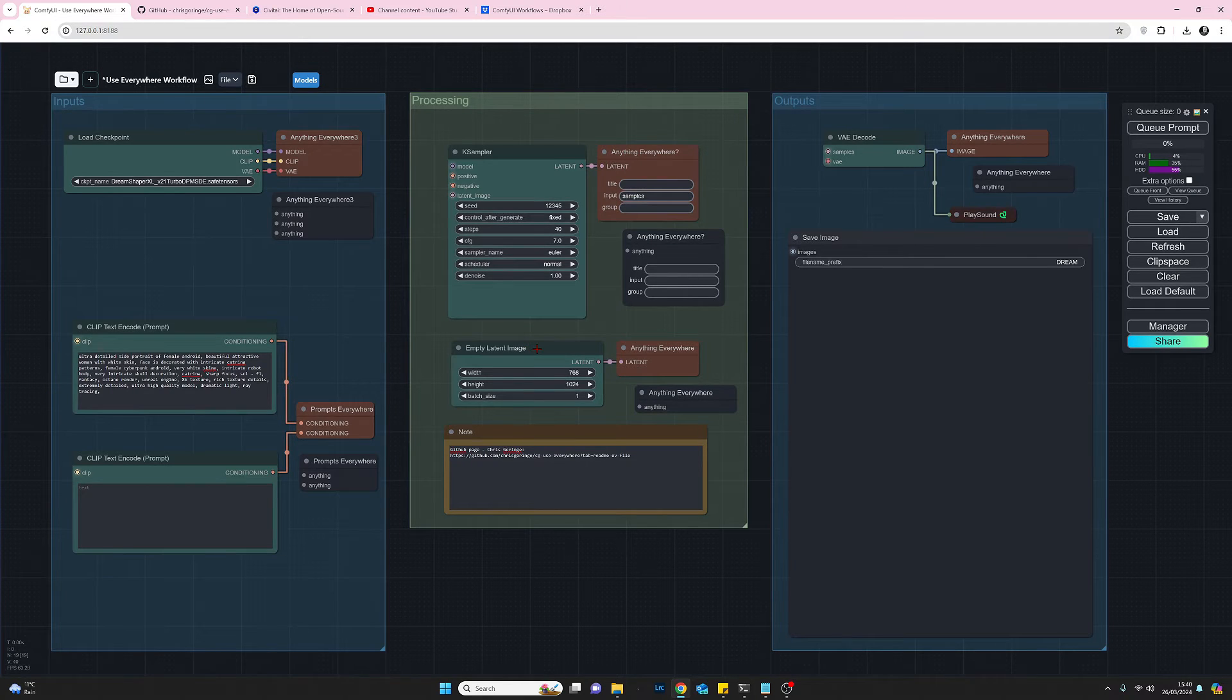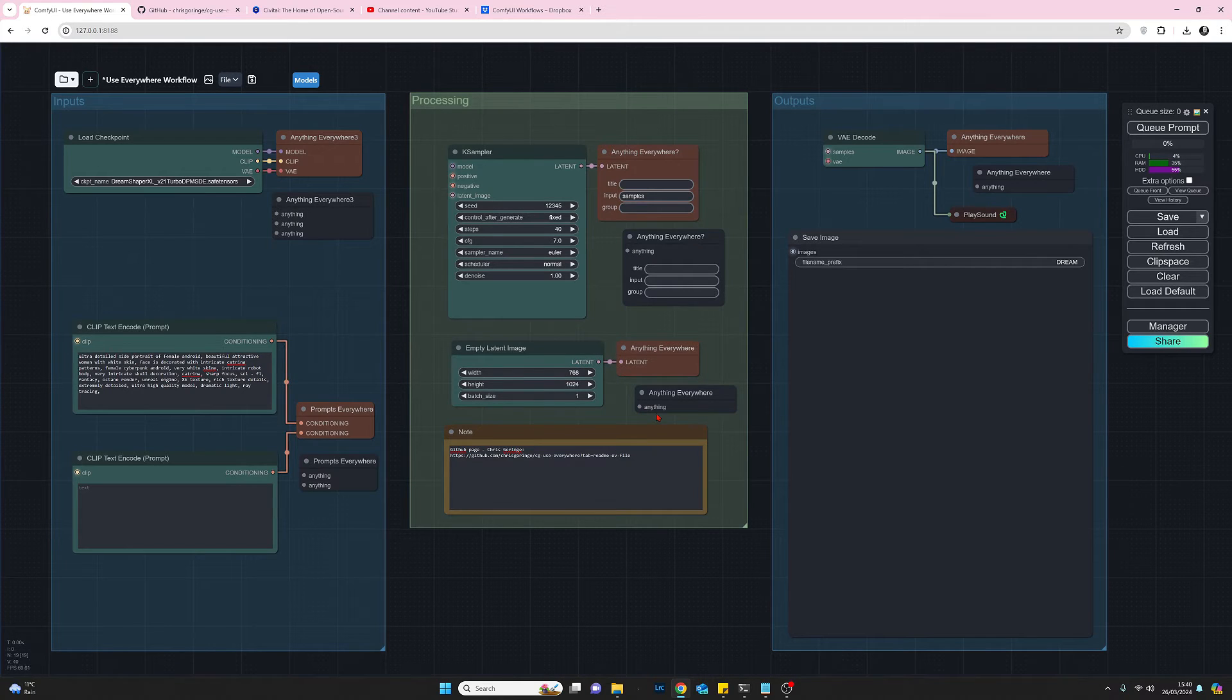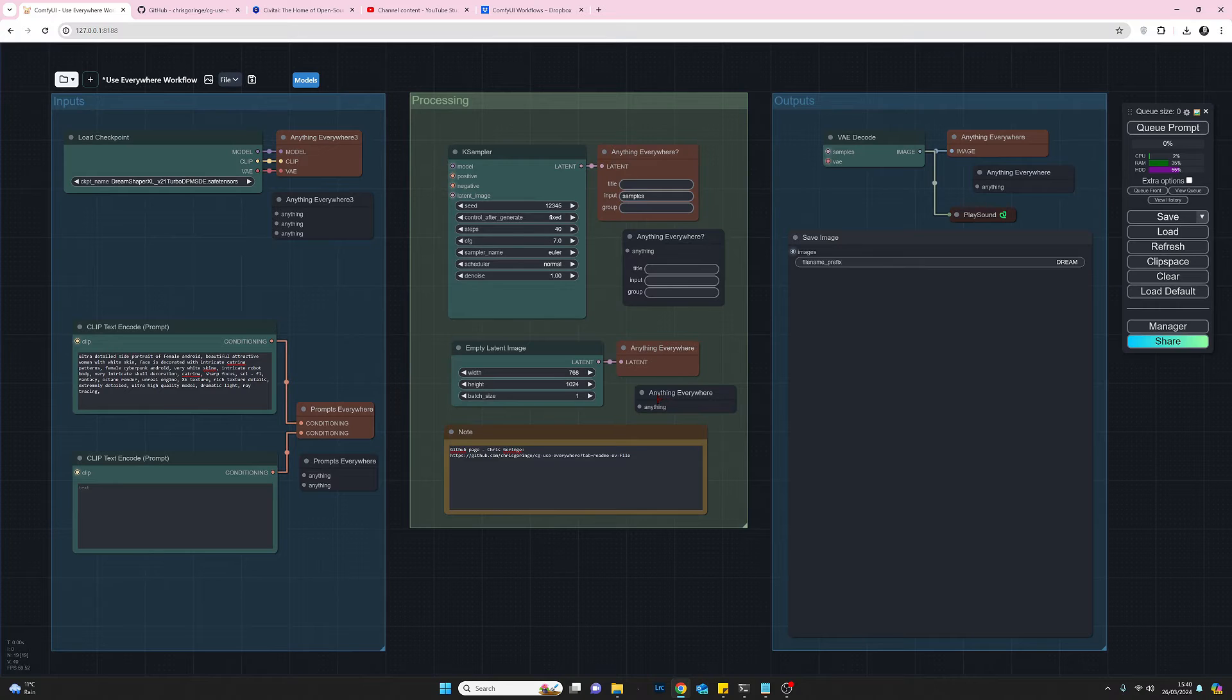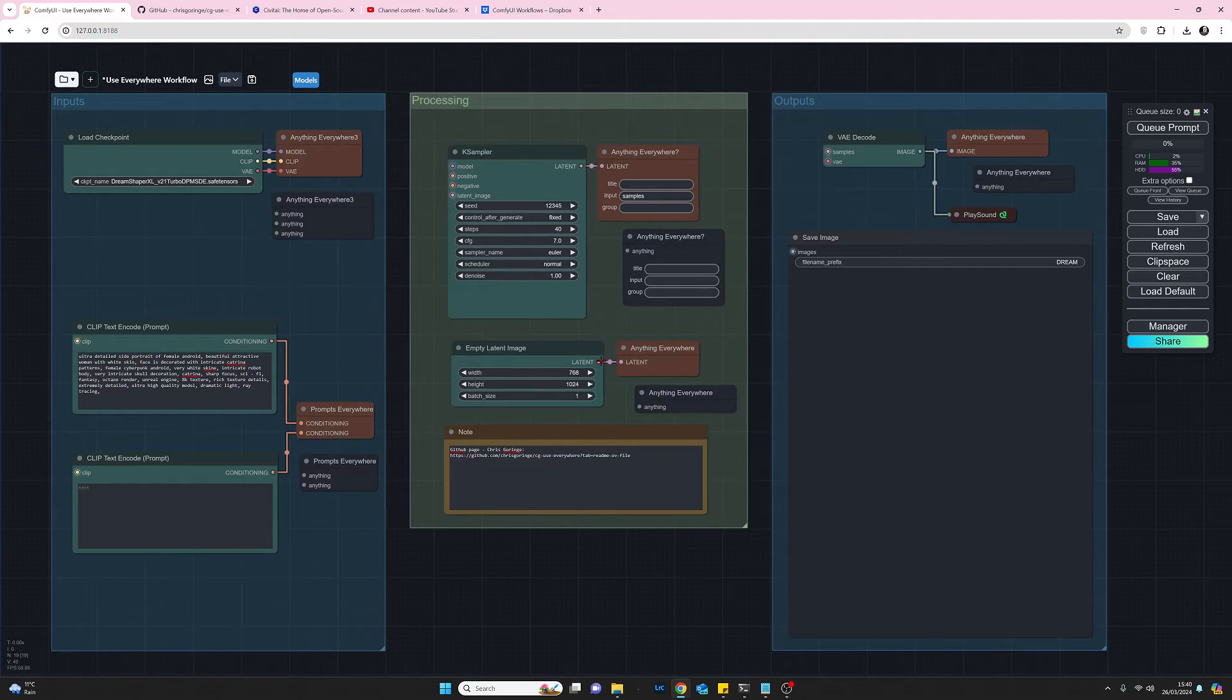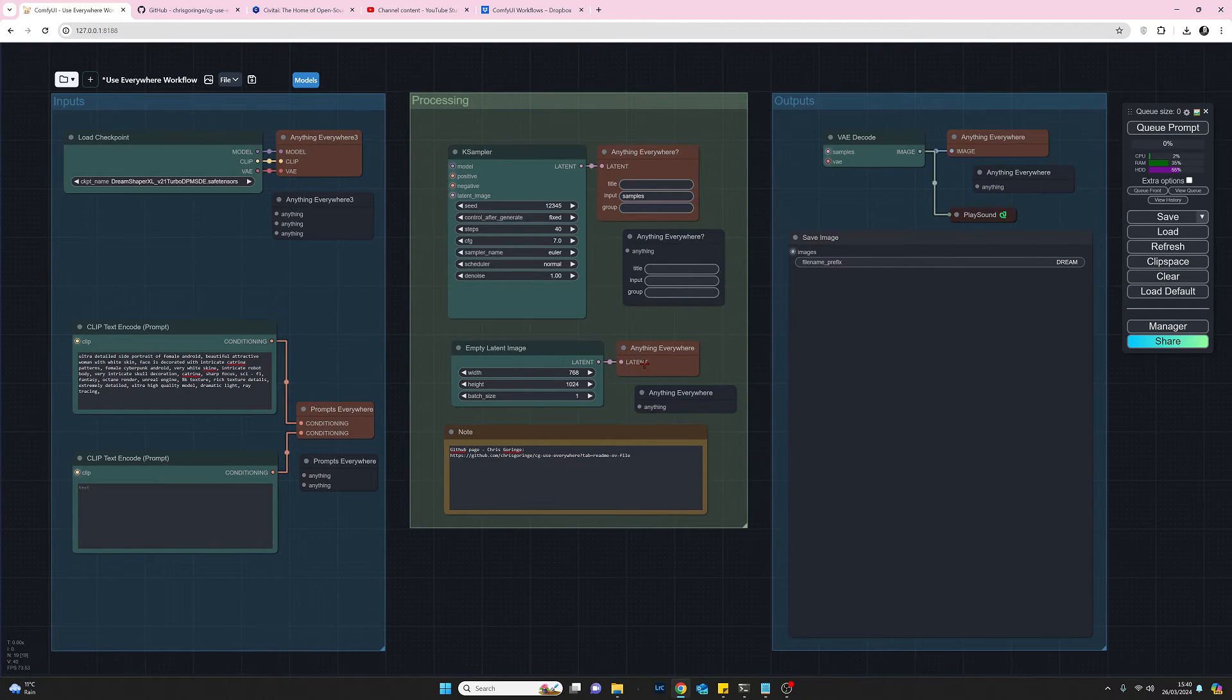Coming down here as we just mentioned we've got the empty latent image from the latent we just pull that down here it is the previous one or the unused one just pull the connection from the latent down to anything and then that will come up as latent.